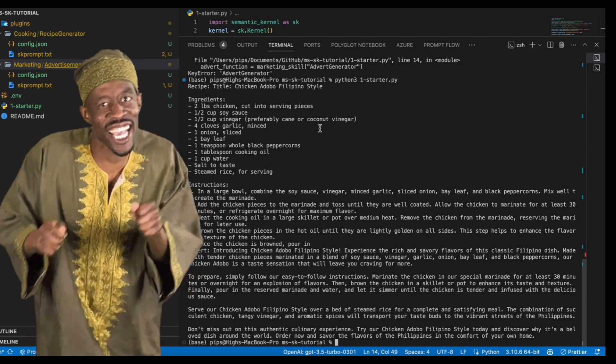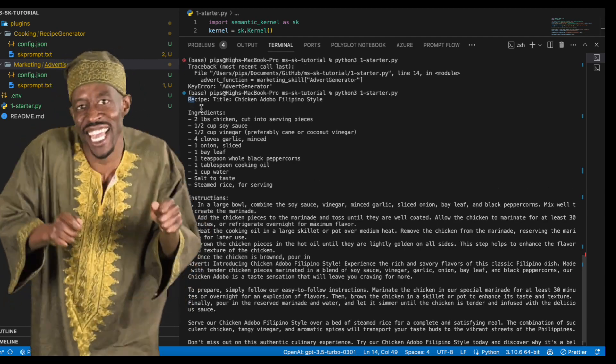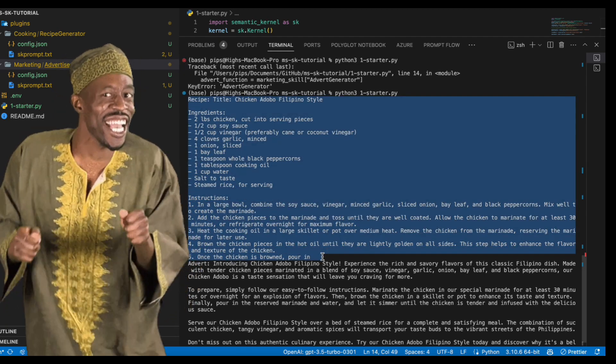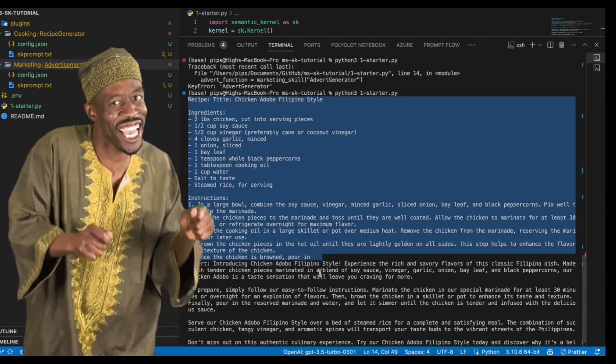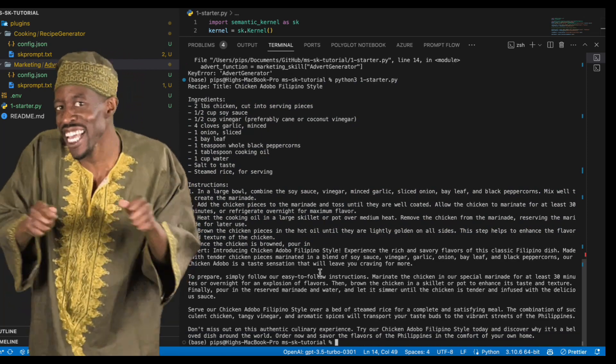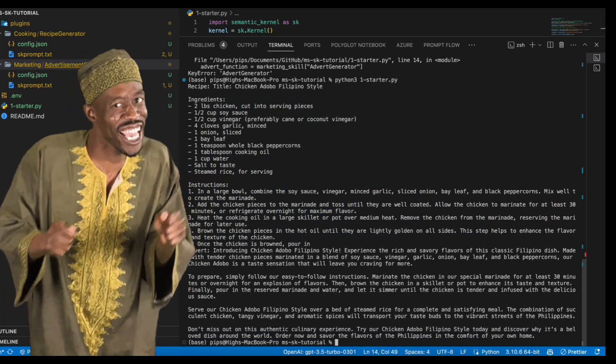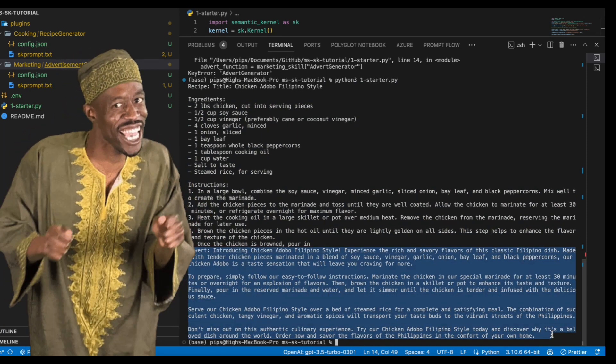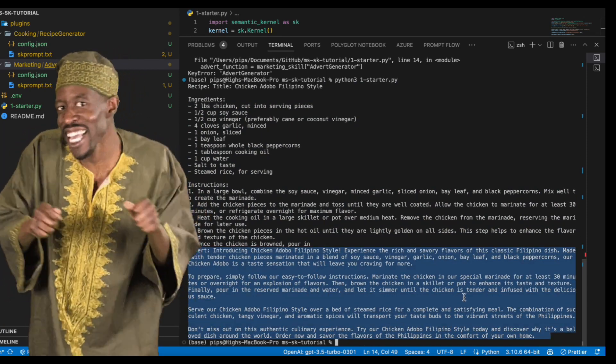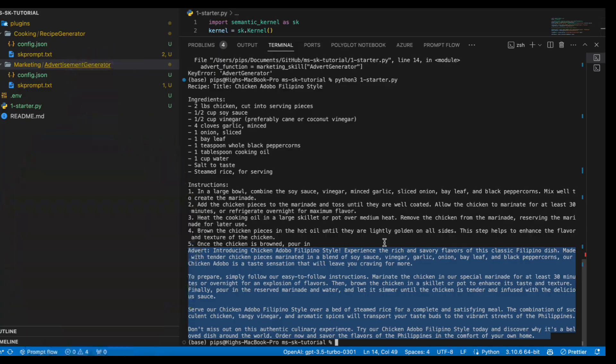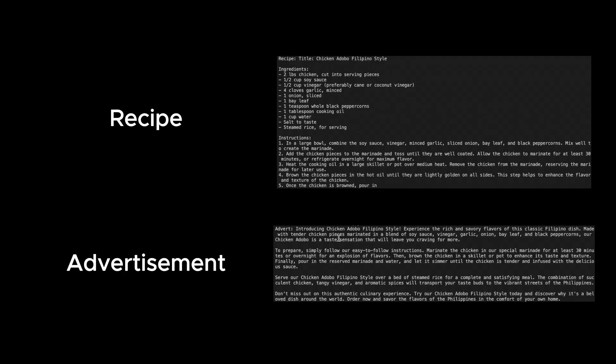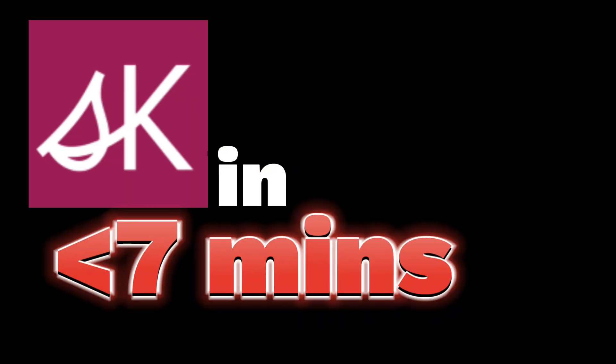Perfect. We got the output of the recipe function. We passed that into the advert function. And we got the output of the advert function printed out. Nice. We got a recipe and an advertisement. Congrats. You have used the semantic kernel in less than seven minutes.